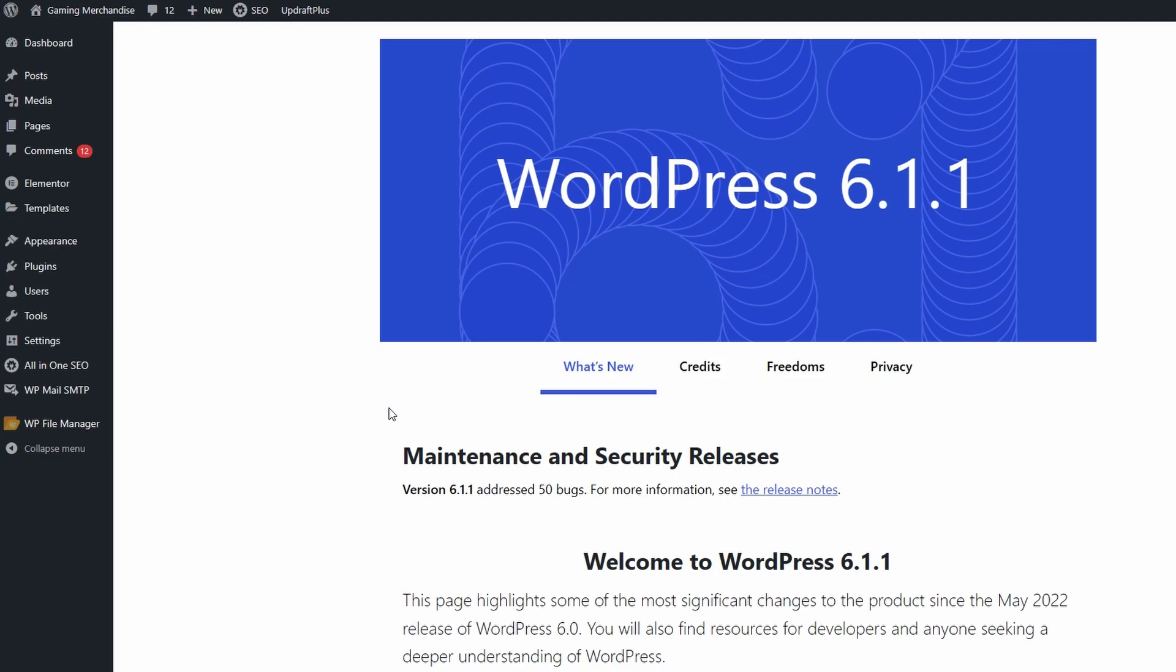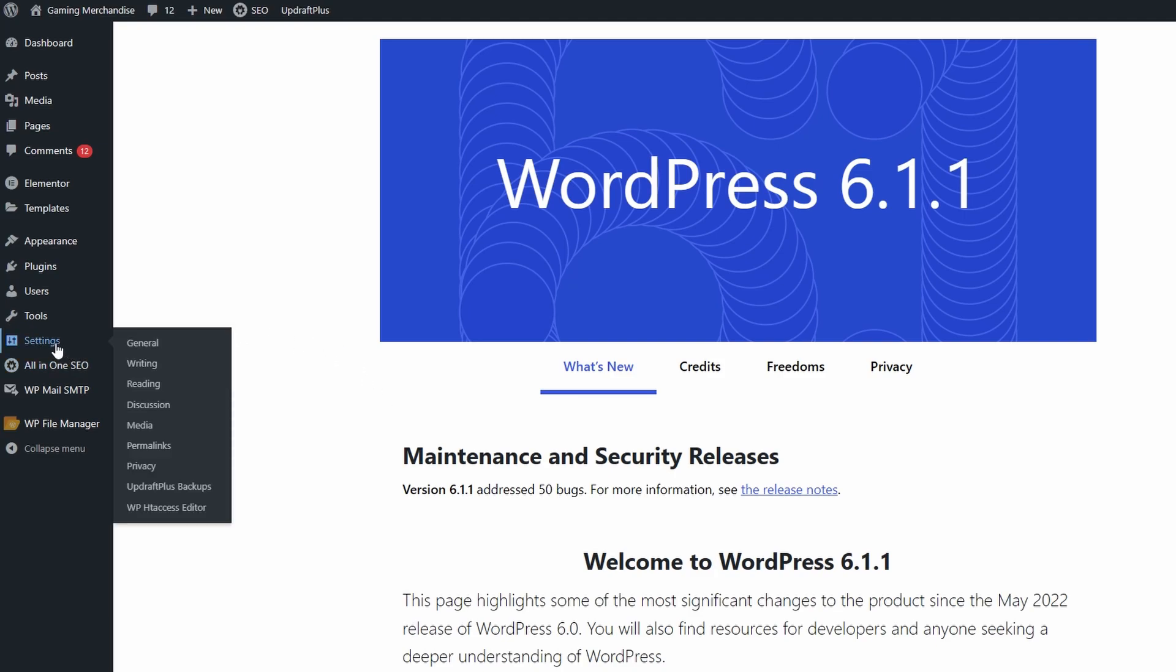So let's get started. We're on a pretty much brand new website here. First thing you need to do is check that you have your HTTPS in the settings.